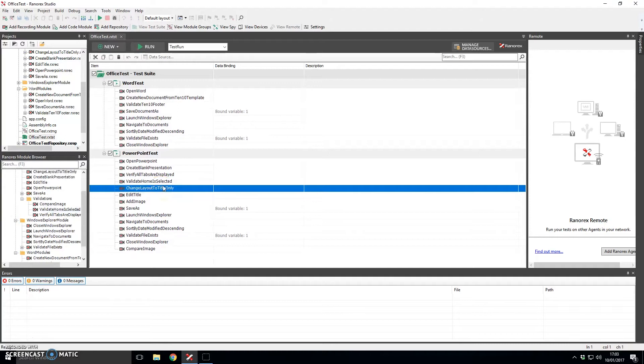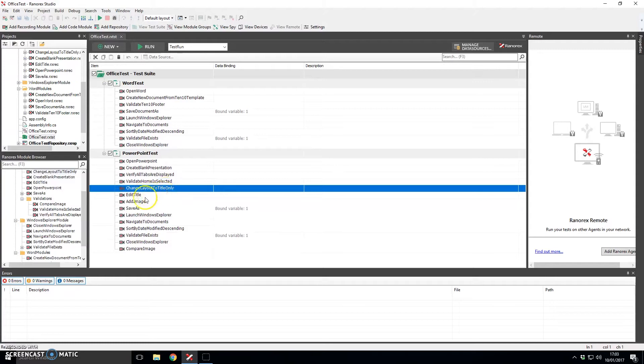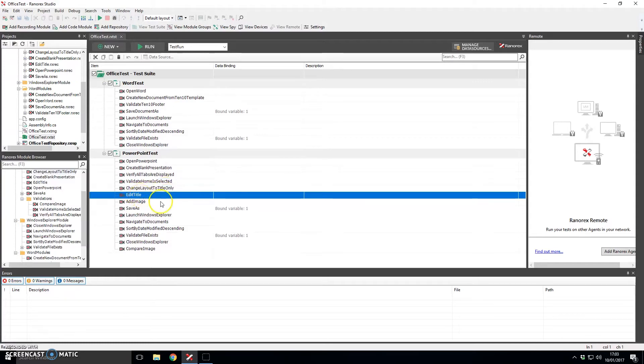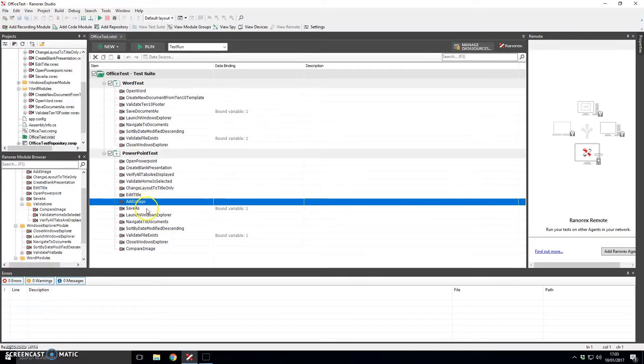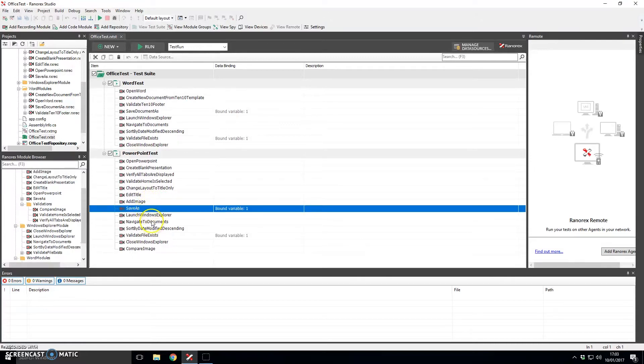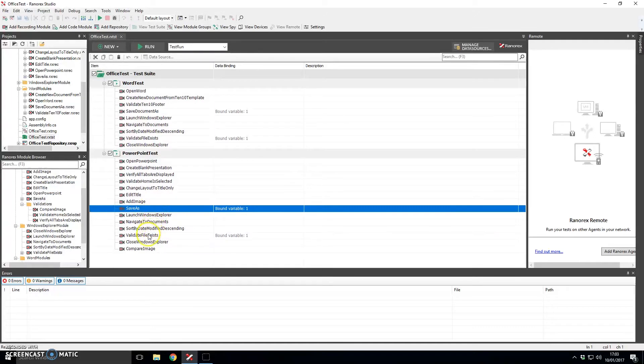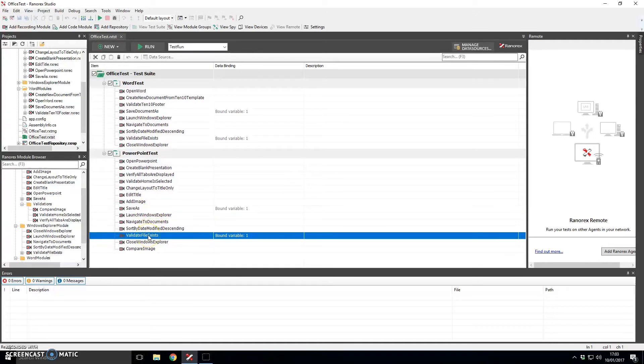Then we carry on to actually edit the document so we change the layout settings in PowerPoint to be title only for this particular slide. We then actually edit the title of the slide. We add an image and similarly to Word we save that document to the hard drive and ultimately validate that it exists.